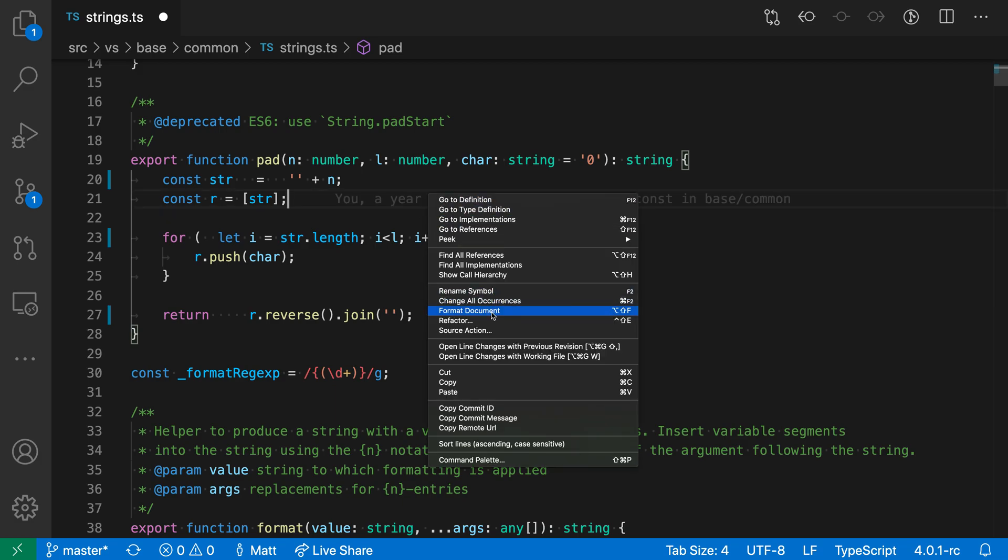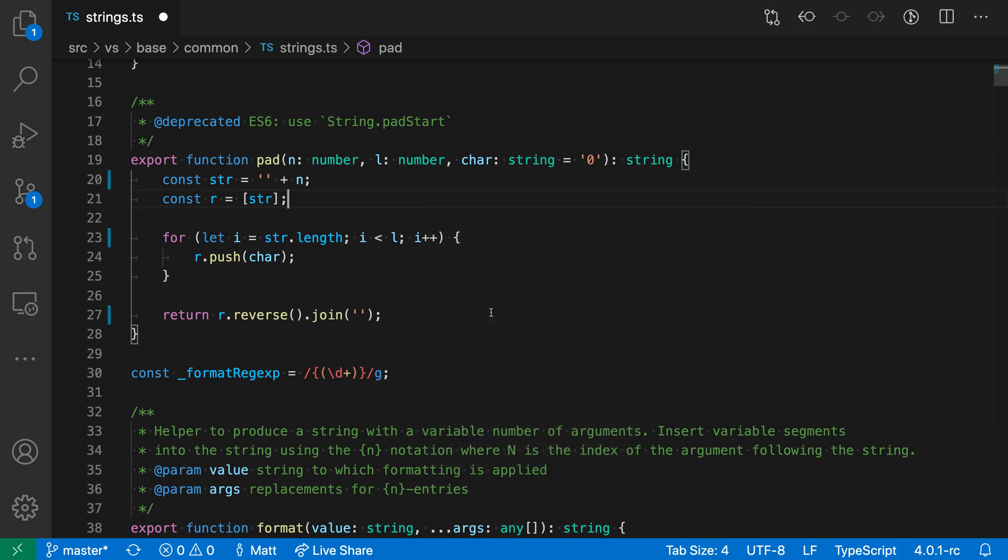all I have to do is right-click and say Format Document or run the Format Document command, and VS Code will remove those extra spaces and add spaces around all the operators, such as this less than sign.